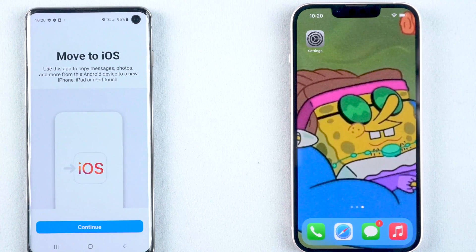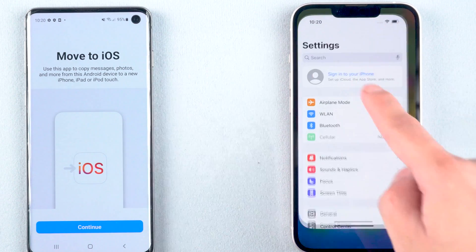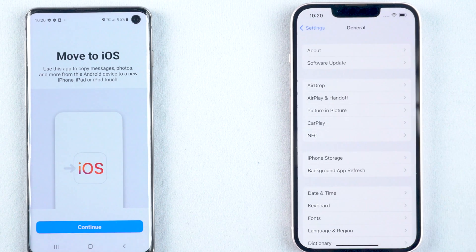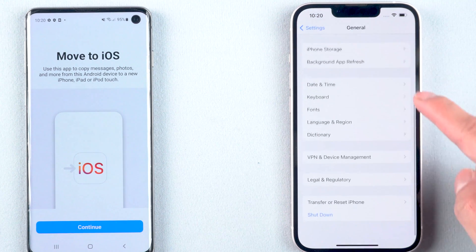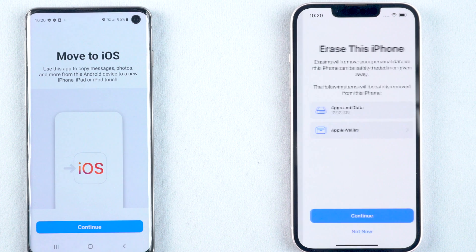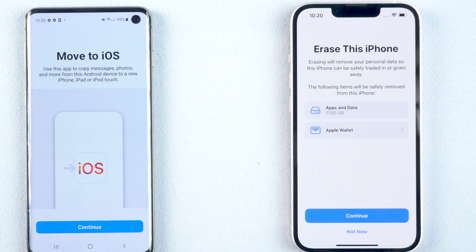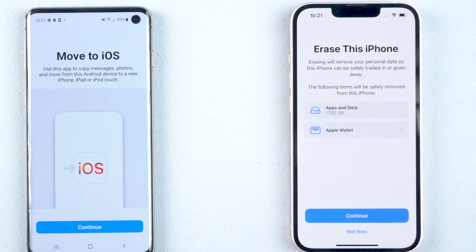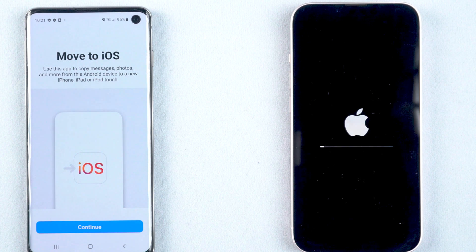Then go to your iPhone. Before we start transferring, you need to erase all content of your iPhone. Go to Settings, tap General, scroll down to the bottom and tap the Reset option. Tap Erase All Content and Settings. Tap Continue, then tap Erase Now. Wait for the reset process to complete.